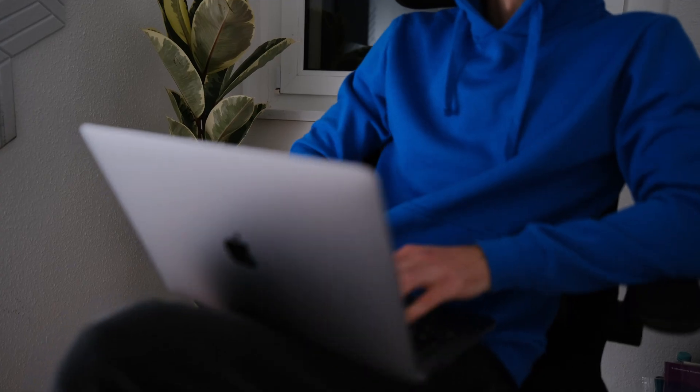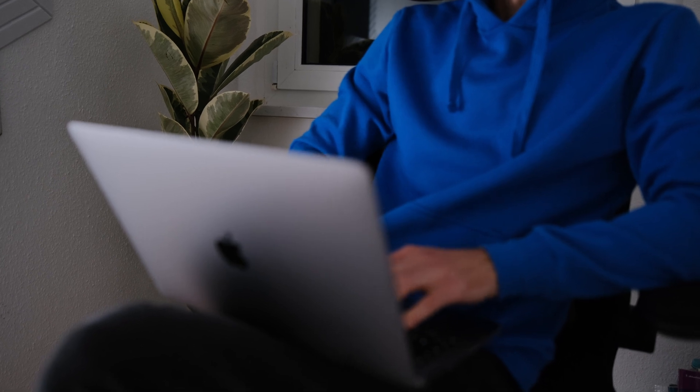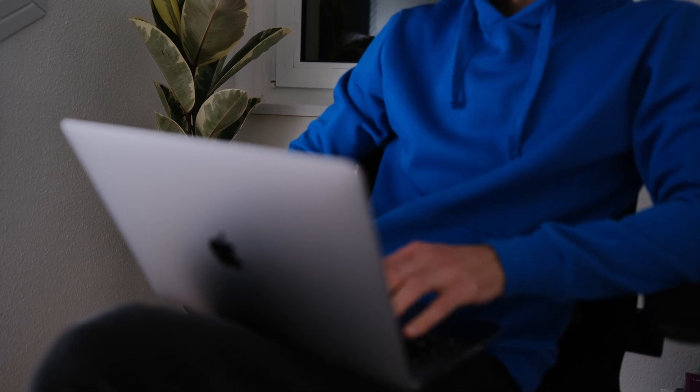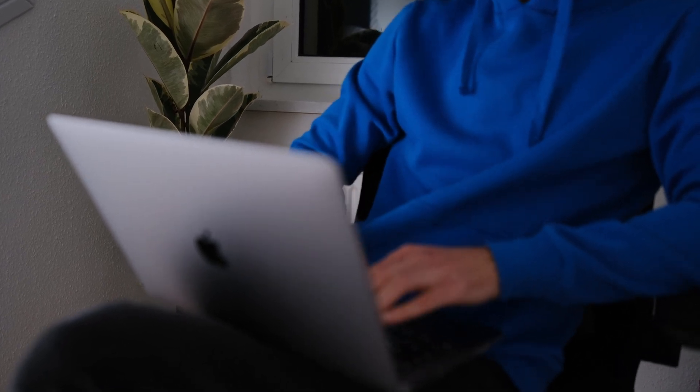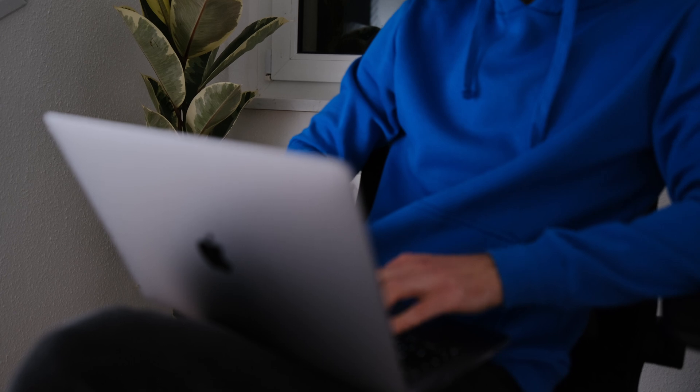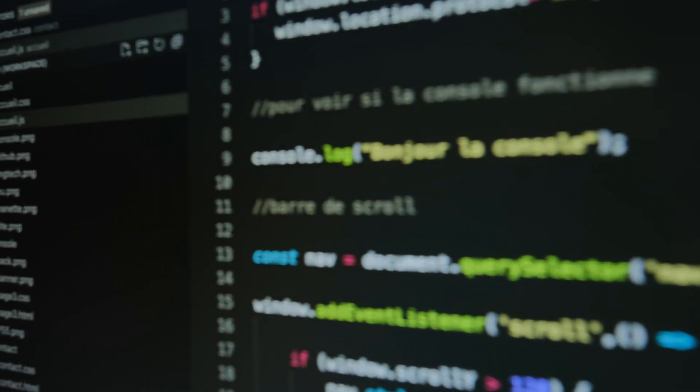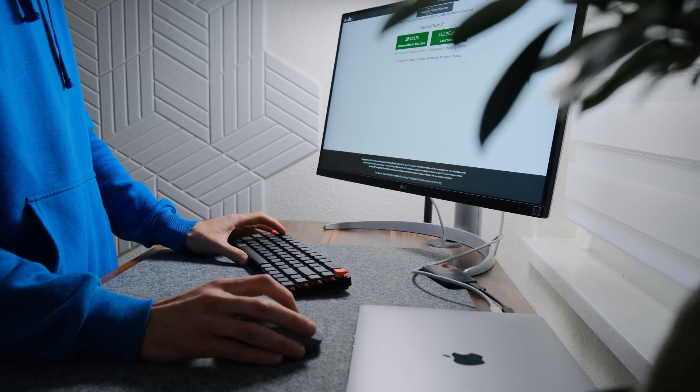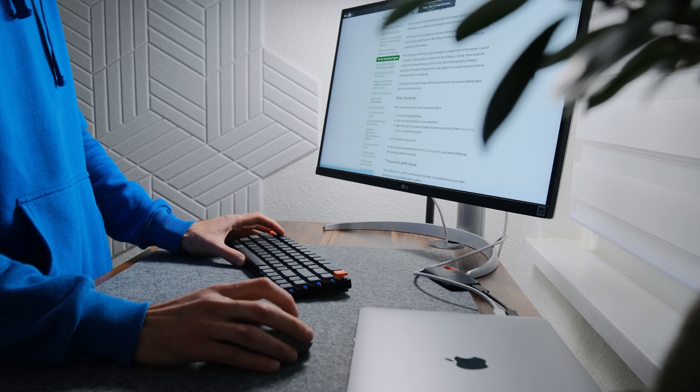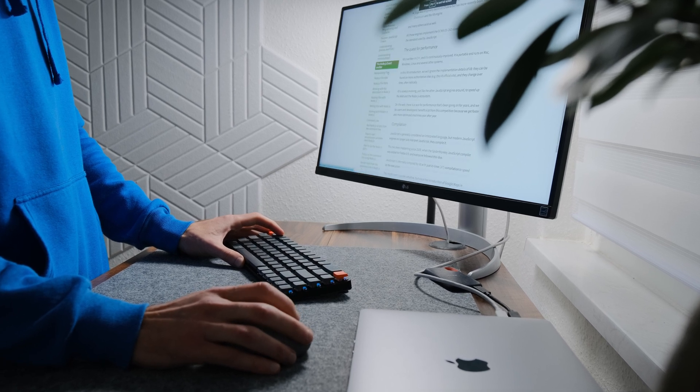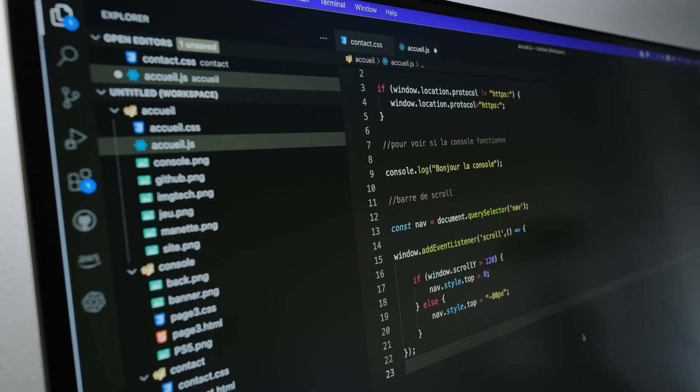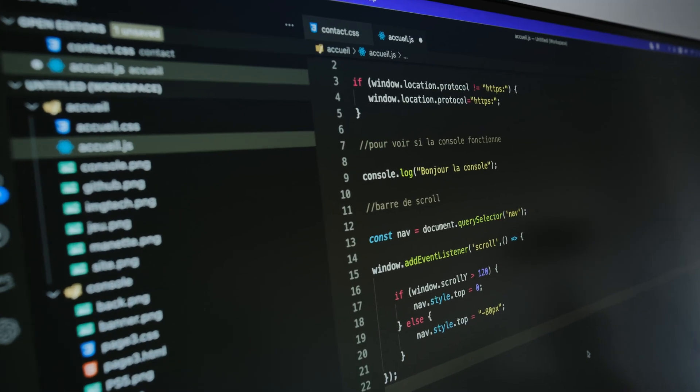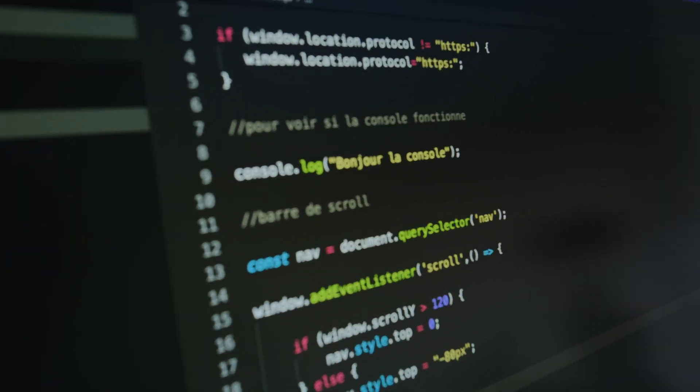Secret 8: Learn from failures. Don't get discouraged by bugs or errors. Instead, treat them as valuable learning opportunities. Debugging is an essential skill in coding, and each bug fix brings you one step closer to success.